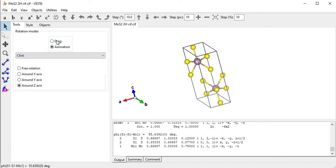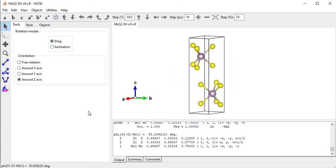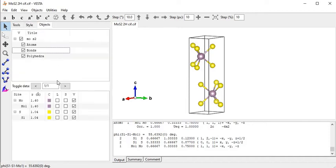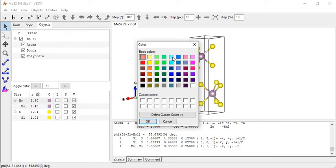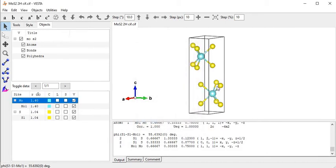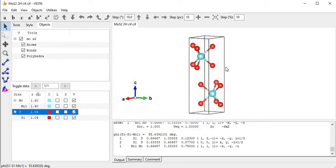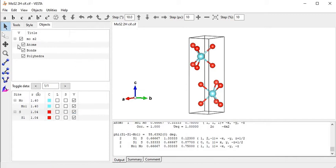Now I come to the Style but with the Object option. In that part we can also change the color by clicking on that part. Let's change the molybdenum color - click on that part and change it to red. This gives a completely different color. By clicking on those parts we can change the color of the atoms.